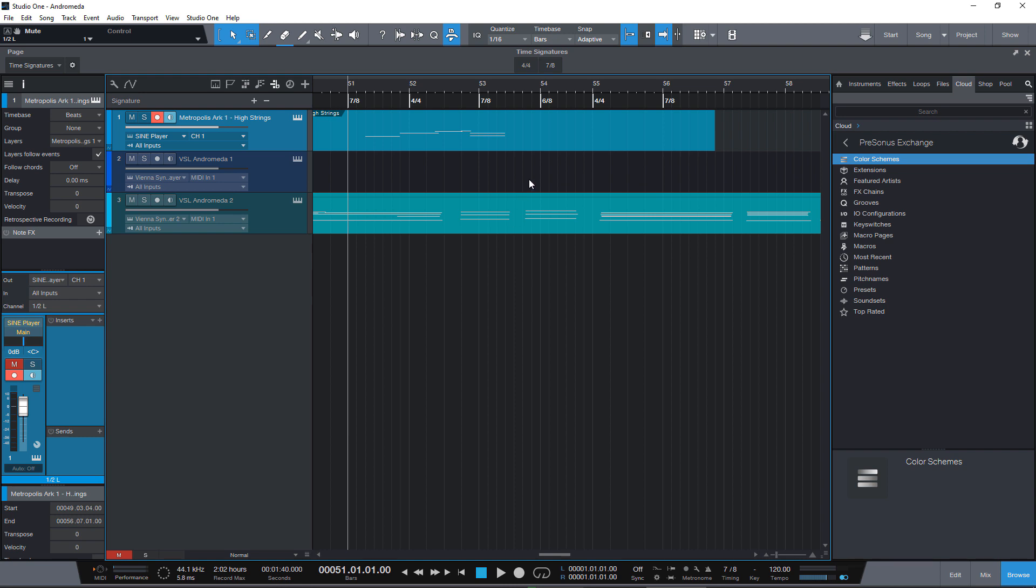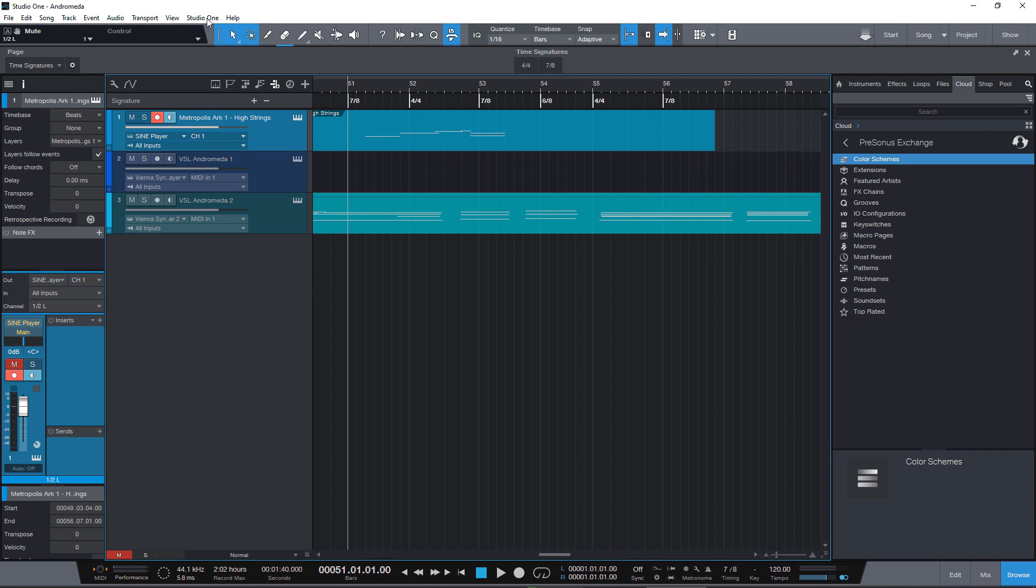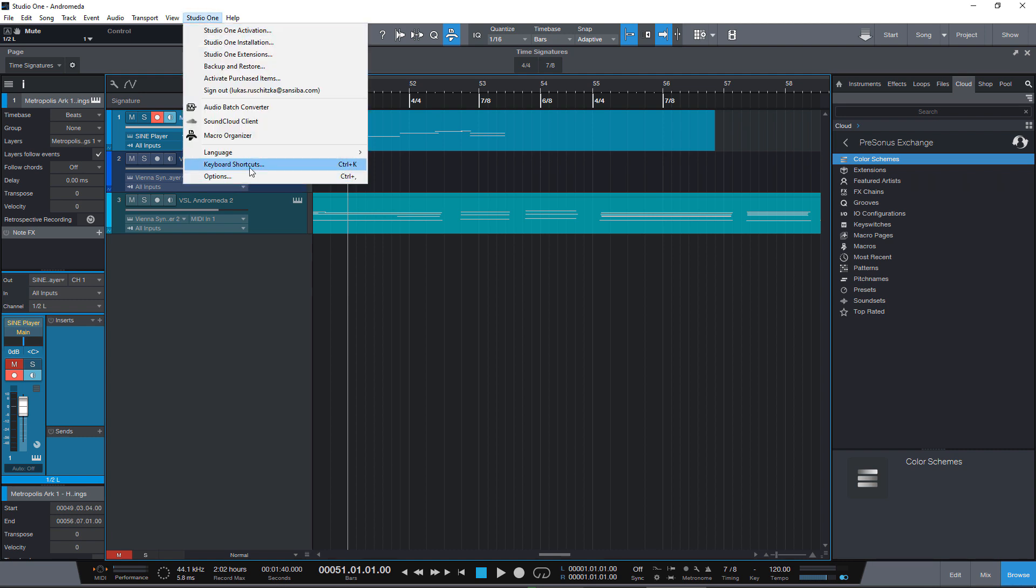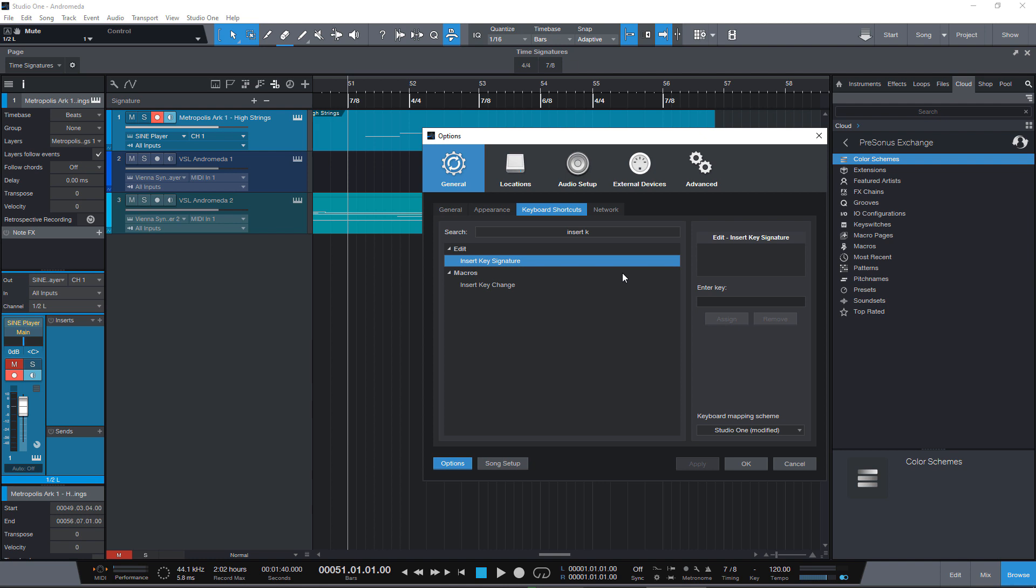Well of course you can do the same for key changes but for me personally it doesn't make sense to add buttons for all major and minor keys but you can do this if you want. There is a command for this as well.